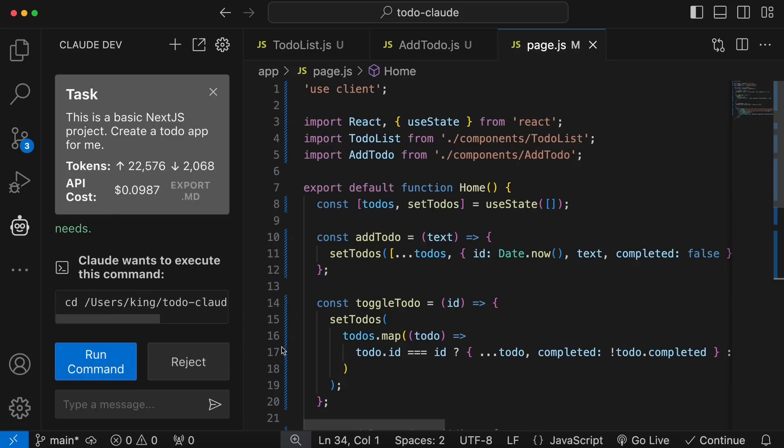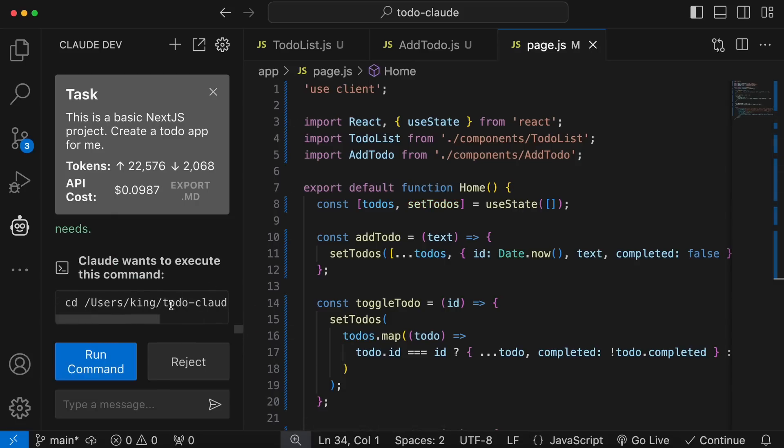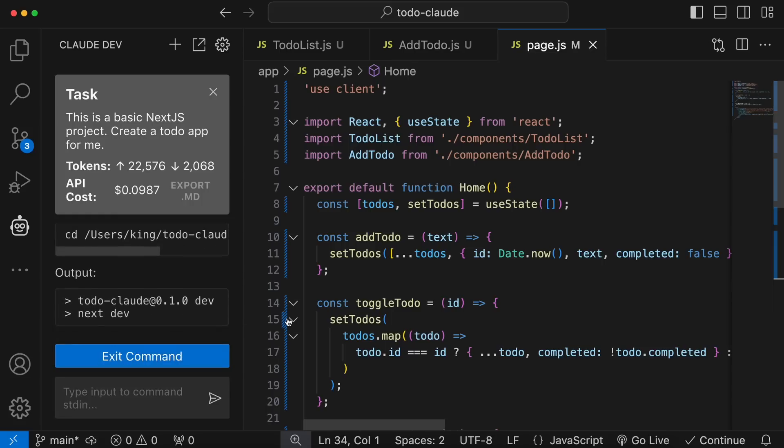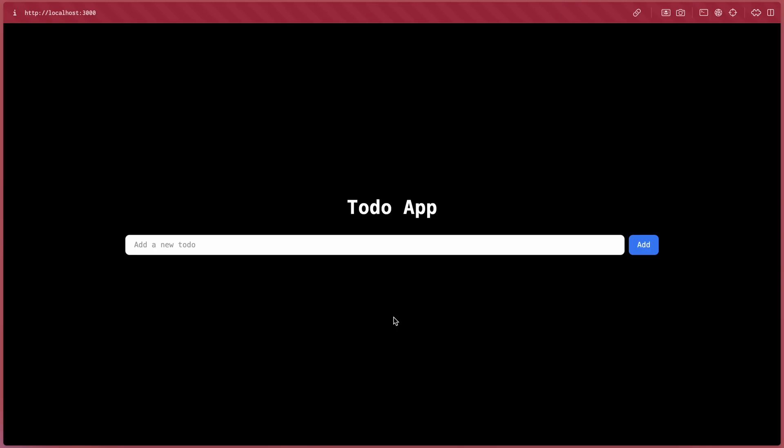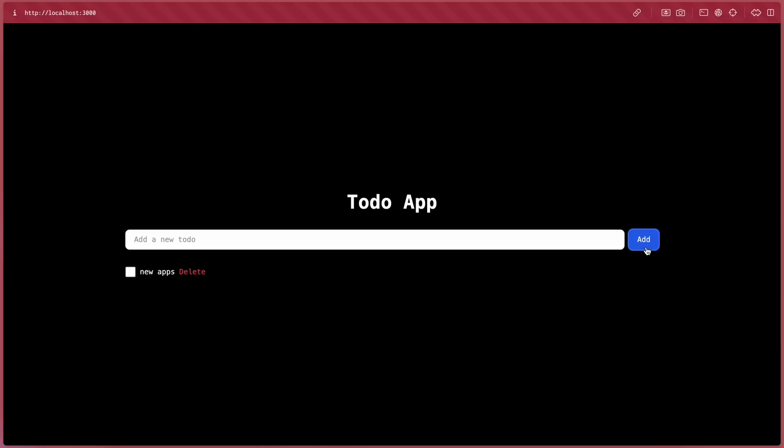Anyway, at last it gave me the npm run dev command, which ran the application. If I run this, you can see it's now started. Let's head over to port 3000. Okay, here's the application. Let's add a task here. Okay, it works fine as well.